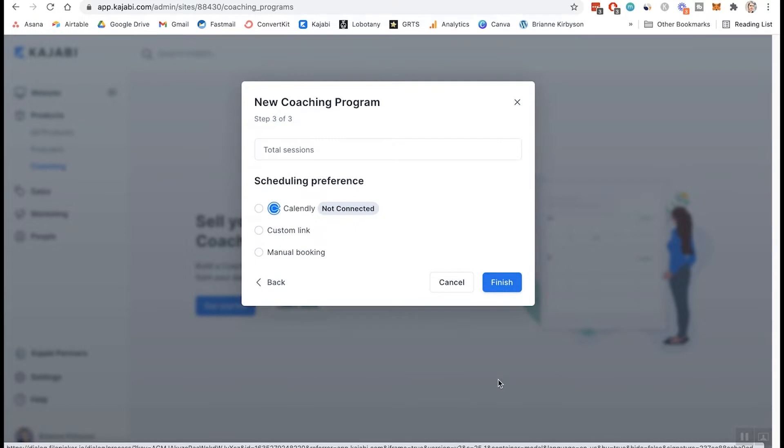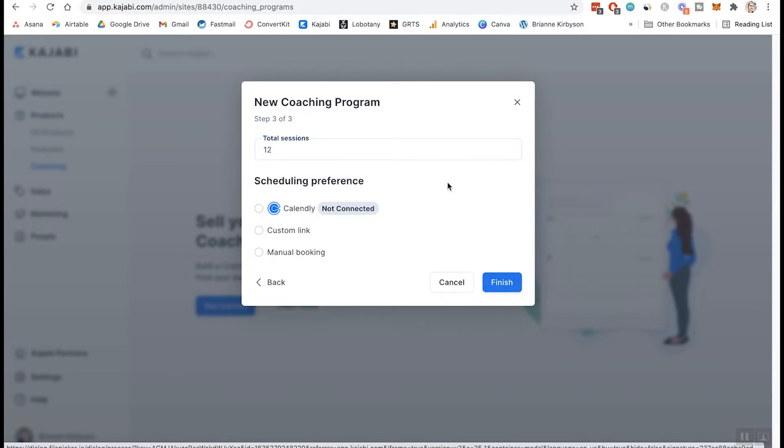So the next step, we need to choose how many total sessions are included in our coaching package. So I said, this was a 12 week program with weekly coaching calls. So that means we need 12 sessions. And next we choose our scheduling preference. So you have a few options here.